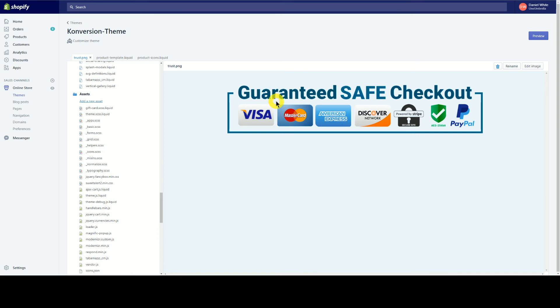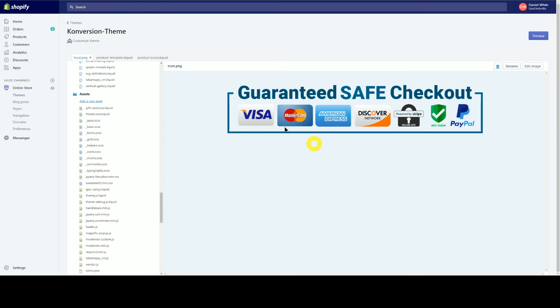As you can see, this PNG is actually really large. You can get trust icon graphics anywhere — I just searched 'trust icons' online. Then I brought it into Photoshop or Illustrator and made it a PNG so it resizes better. And that's basically it.